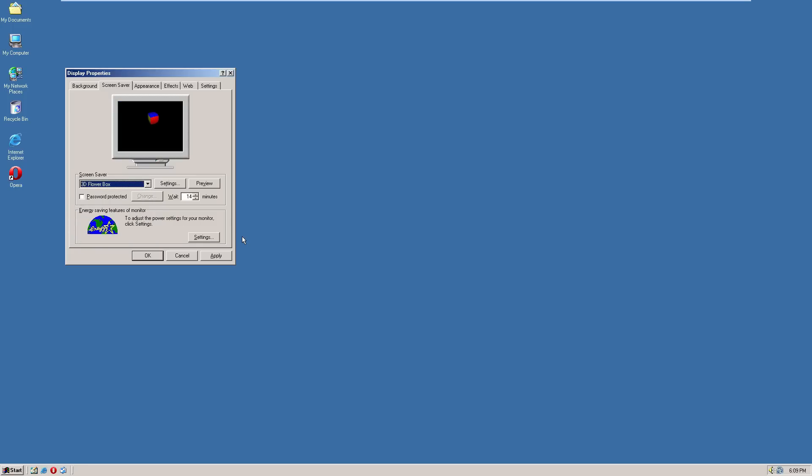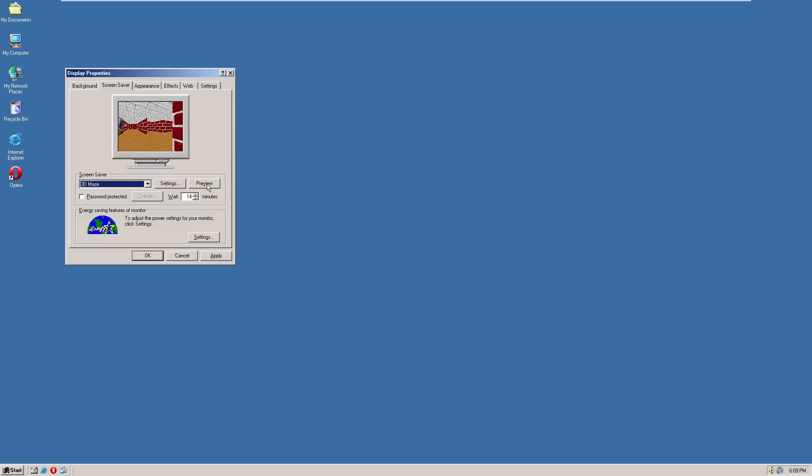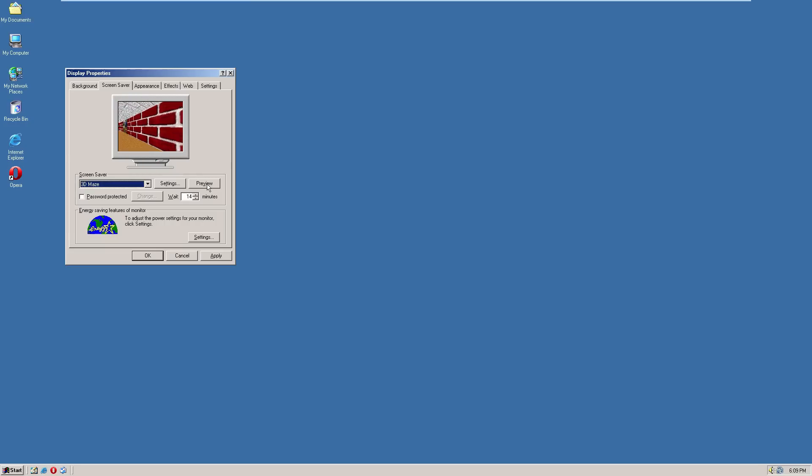This has more screen savers than Windows 2000 did because once again, I guess it's because it's a consumer-based operating system. Now, this was my favorite screen saver in any version of Windows ever. This was introduced I think in Windows 95.